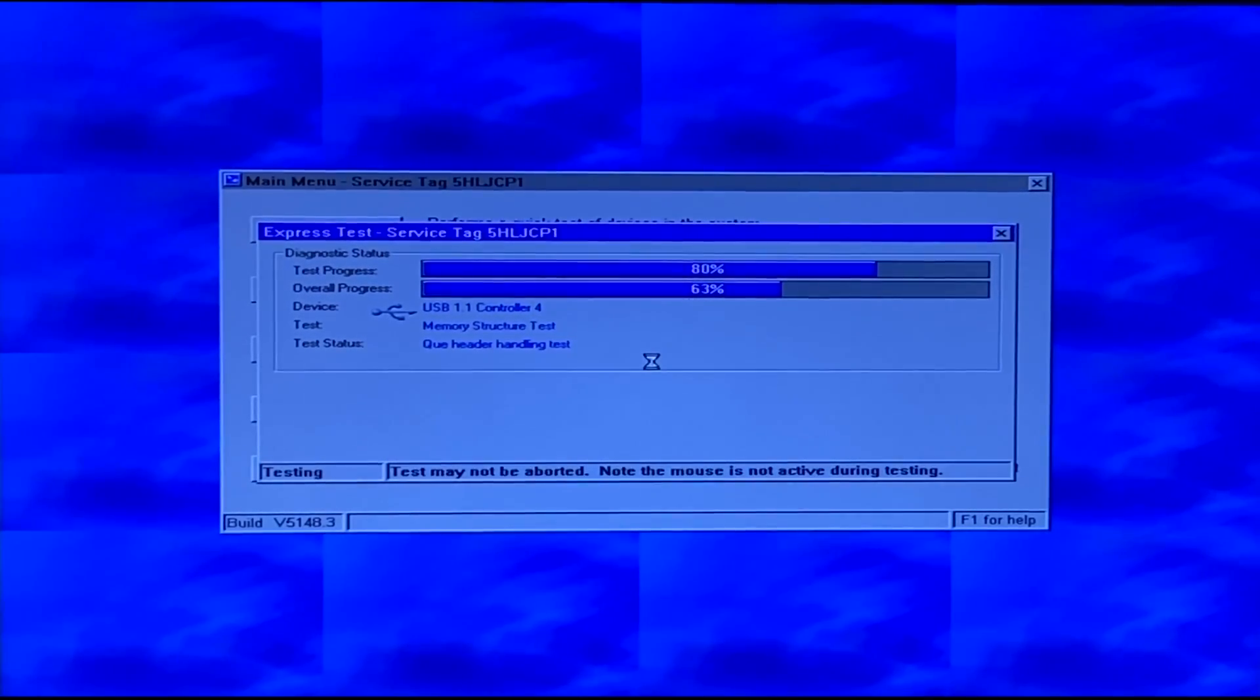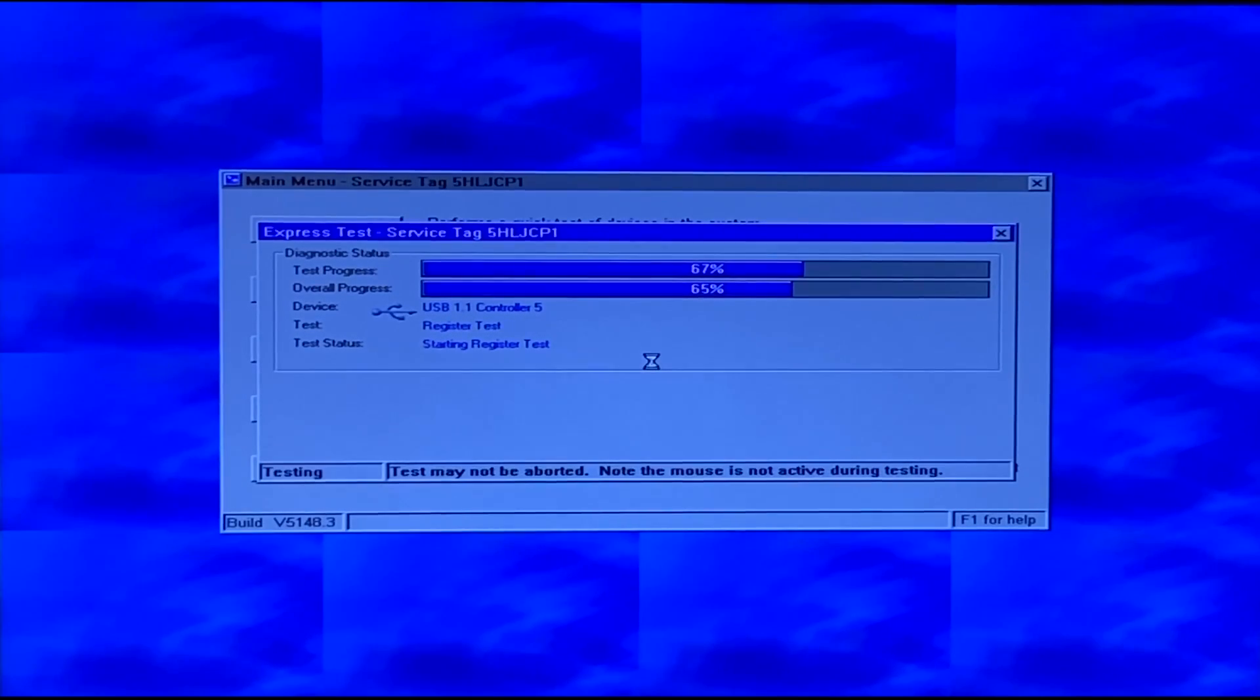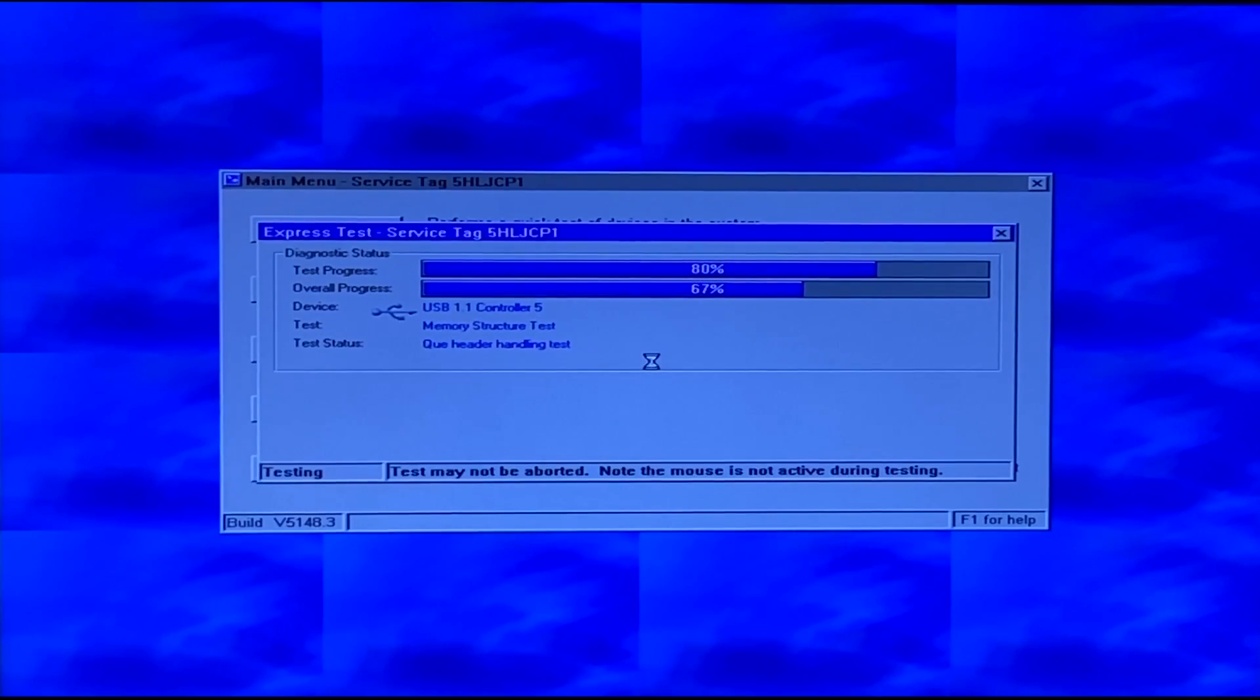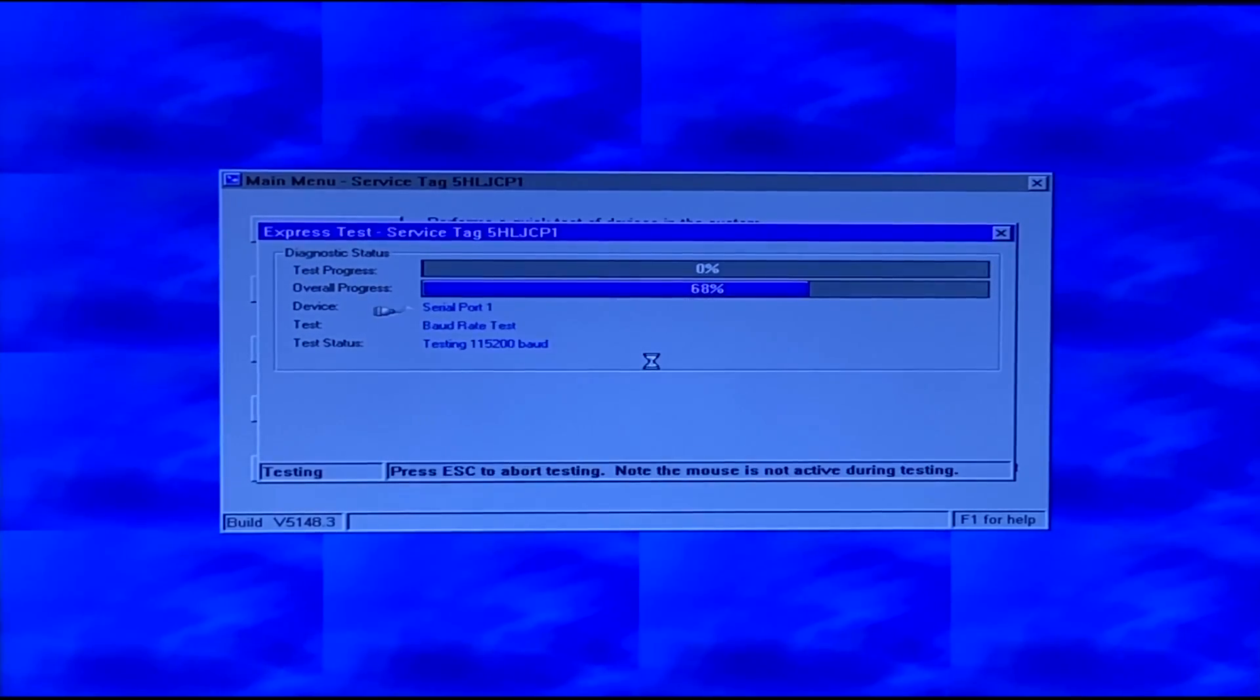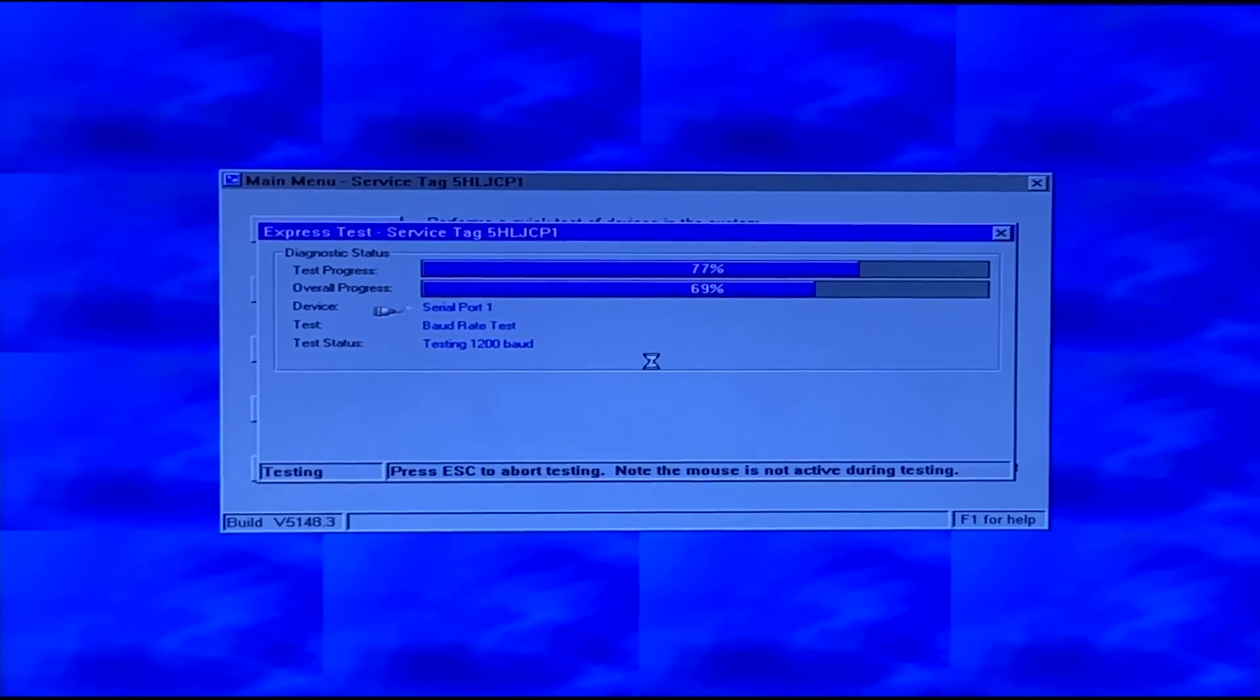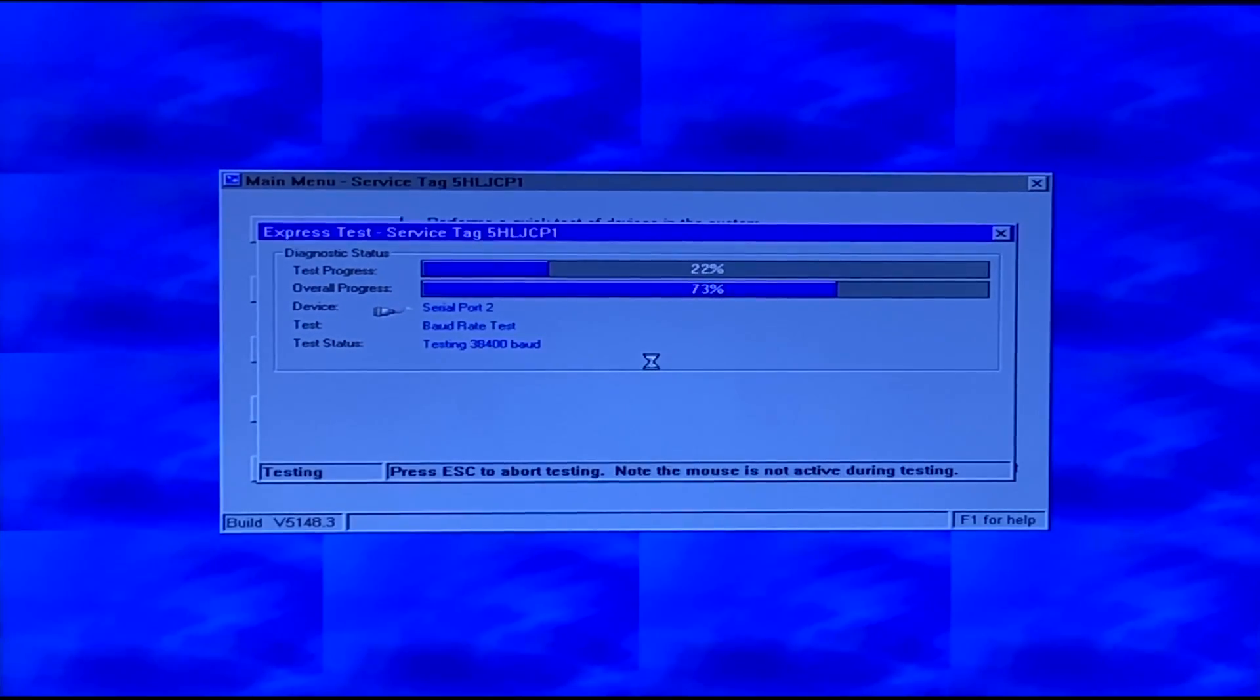So other than that there's not really much to say about these tests, you just kind of let it run and this can take a while. It can take you know maybe a low end of 20 minutes up to maybe even an hour especially if you have more memory in your system, it's going to take a while to test all of that.